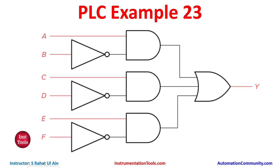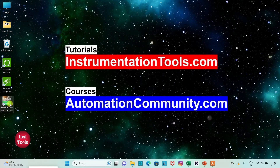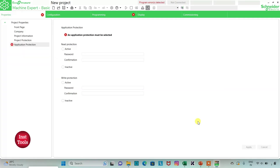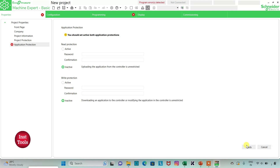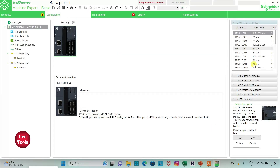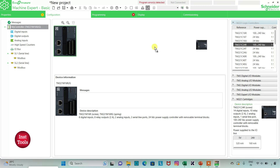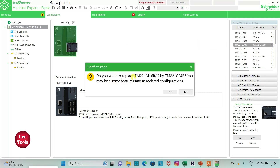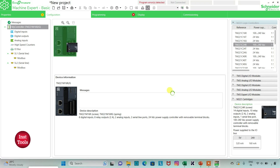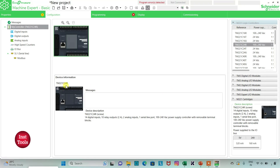Let's move to EcoStructure Machine Expert where we will draw the ladder diagram. I will open EcoStructure Machine Expert Basic, keep read prediction and write prediction as inactive, then click Apply. I will go to the configuration tab and select the TM221 C24R controller, drag it into place, and click Yes to replace.